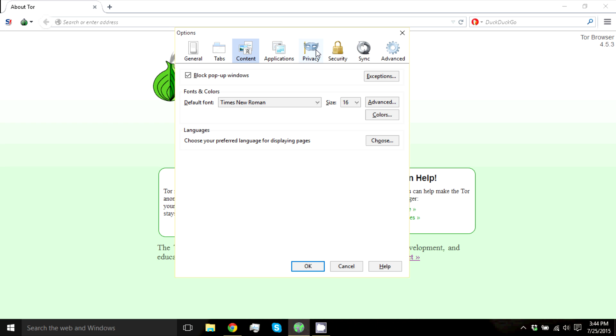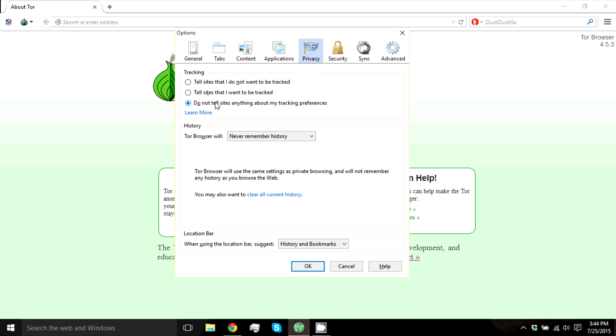Next, go to Privacy, and do not tell sites anything about my tracking preferences. I would advise checking this. You do not want to be tracked at all.